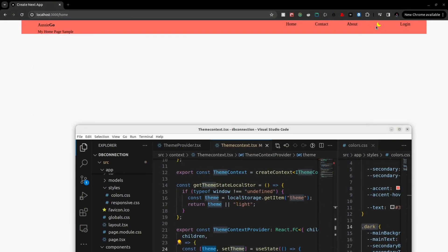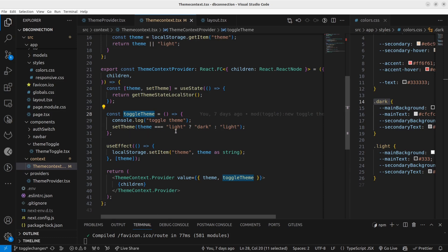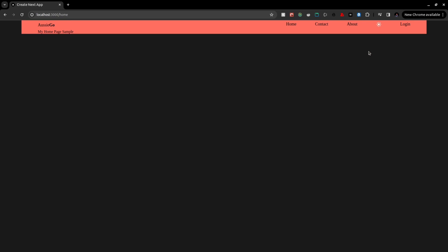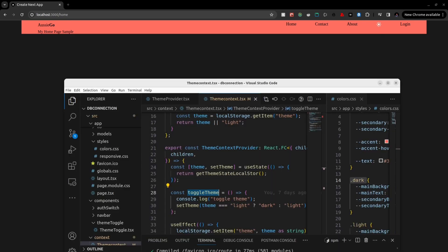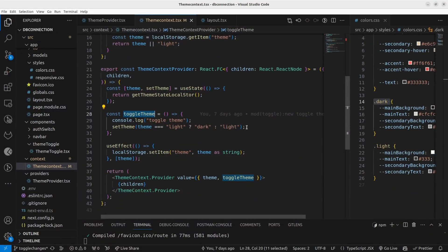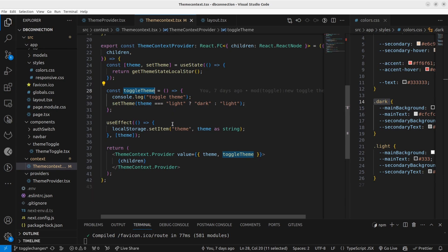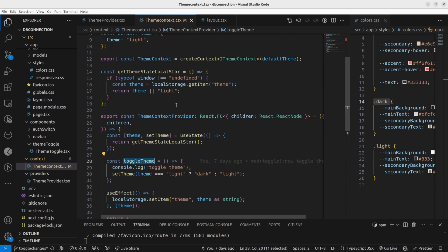Once someone clicks the button, I'm going to invoke the toggle function. What the toggle function does is: if it's 'light' it changes to 'dark', and if it's 'dark' it sets to 'light'. So the normal dark-light variable setting is done through this toggle function. That's the basic thing happening in the theme context.